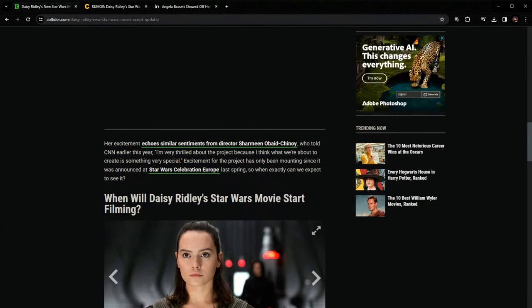Obaid-Chinoy said, I'm very thrilled about the project because I think what we're about to create is something very special. Excitement for the project, according to Collider, has only been mounting since it was announced at Star Wars Celebration Europe last spring.